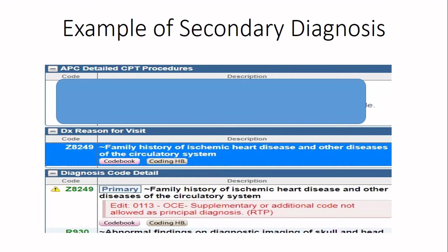I hope this has cleared your confusion regarding how to identify primary and secondary diagnosis in ICD-10. If you gained knowledge from this video, please like and share it. If you have any doubts, leave your comments in the feedback section, and please subscribe to my channel to get all updates related to medical coding. Thank you.